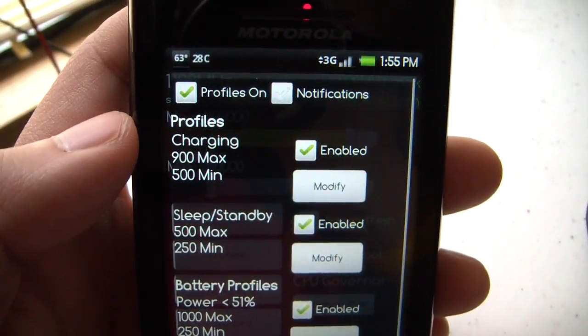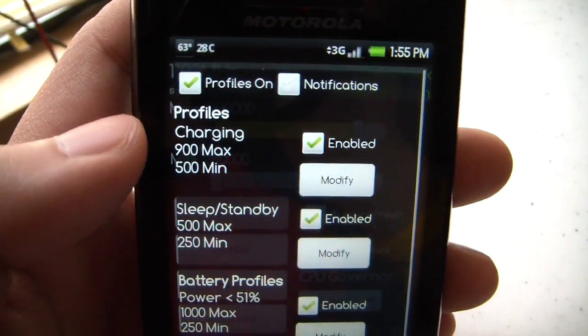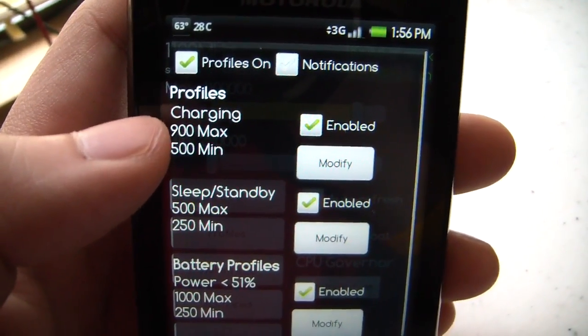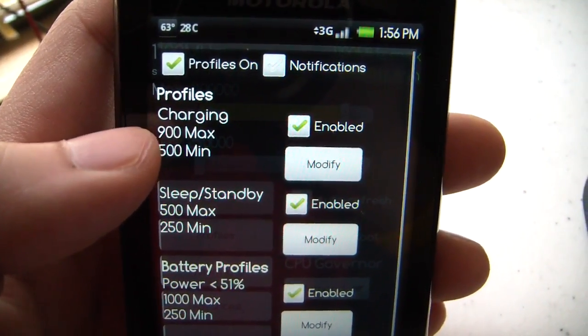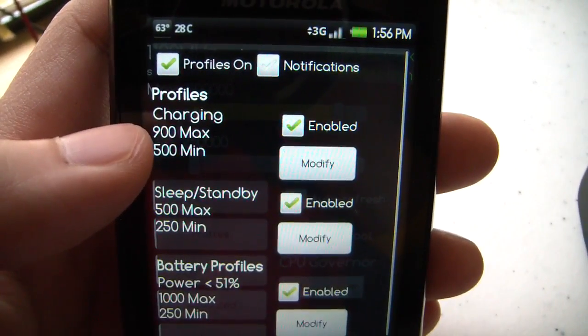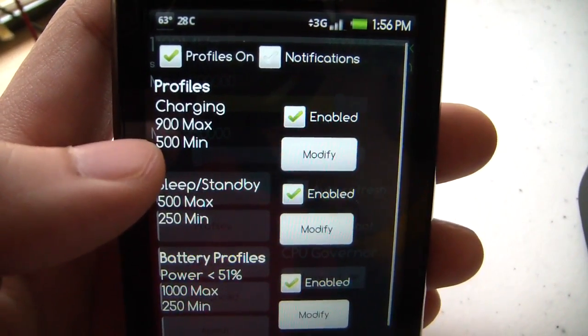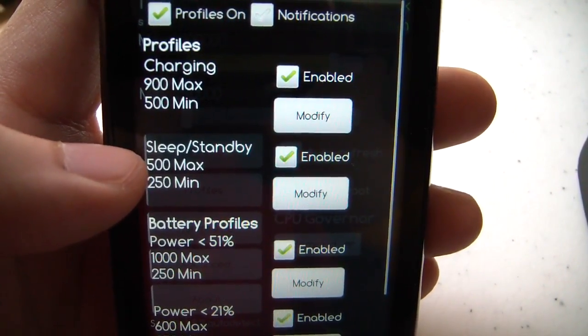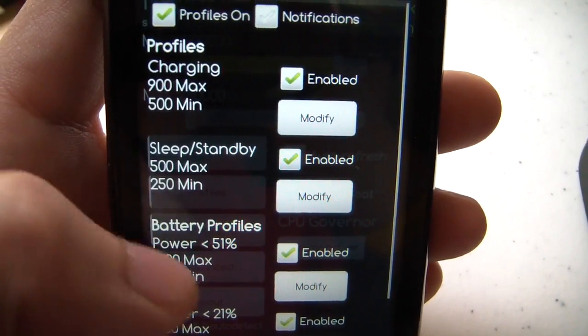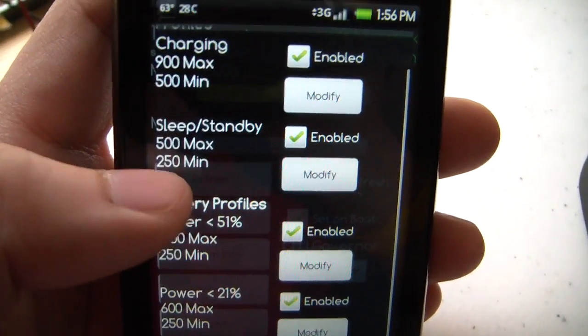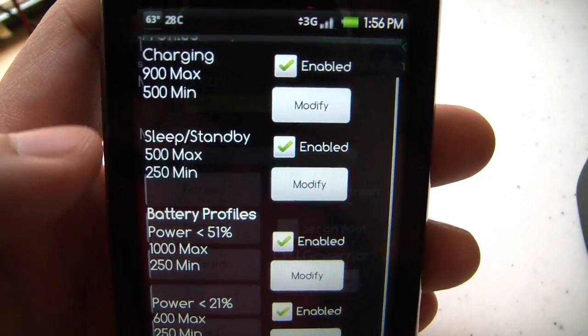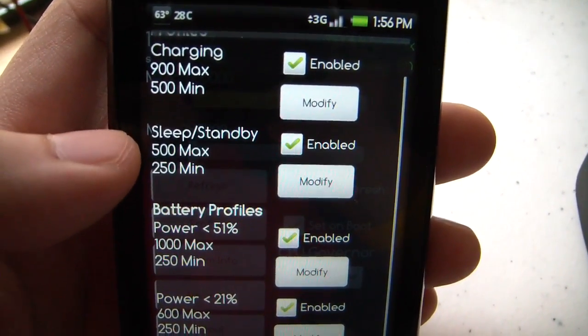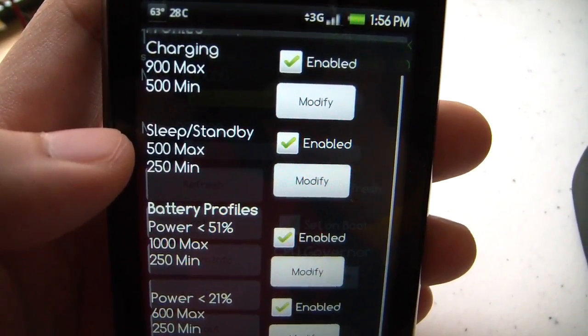You can set to do different things. Like while it's charging, I have it lowered a little bit because, you know, charging produces some heat. Sleep standby, this is where you get all your power savings. Try to keep it as low as possible.